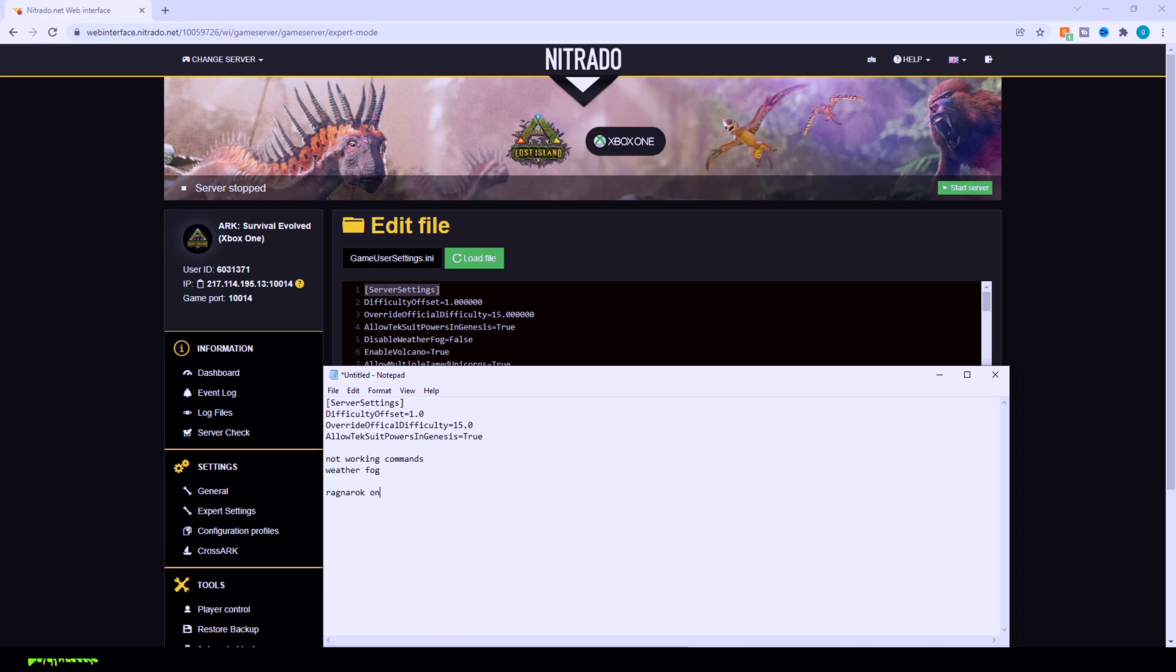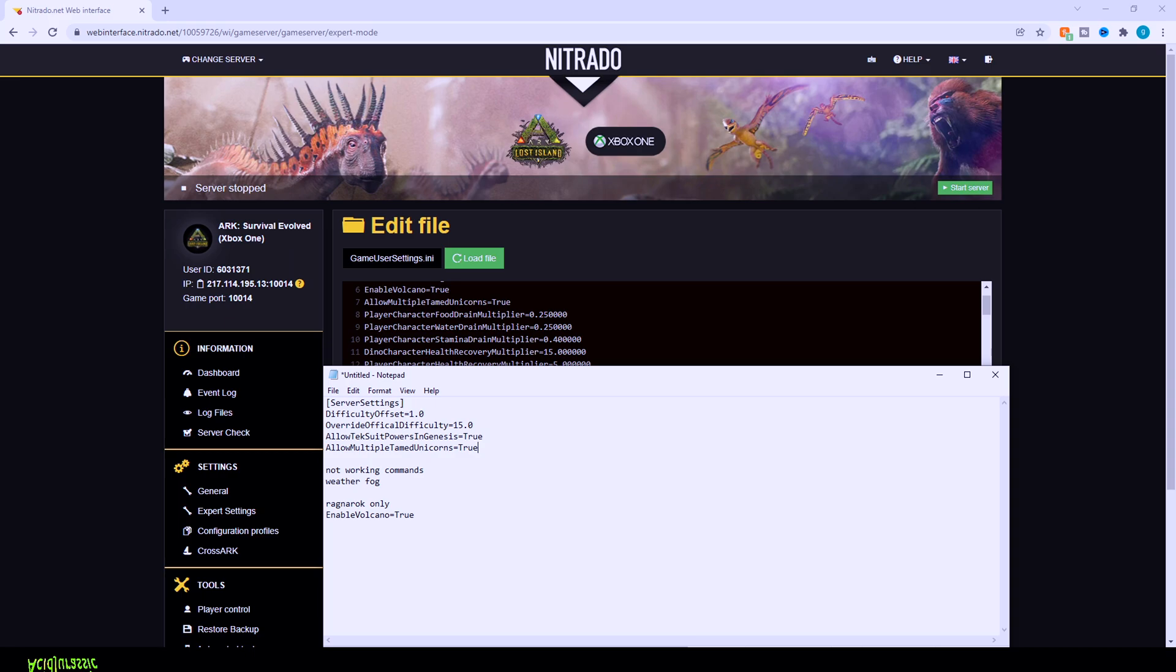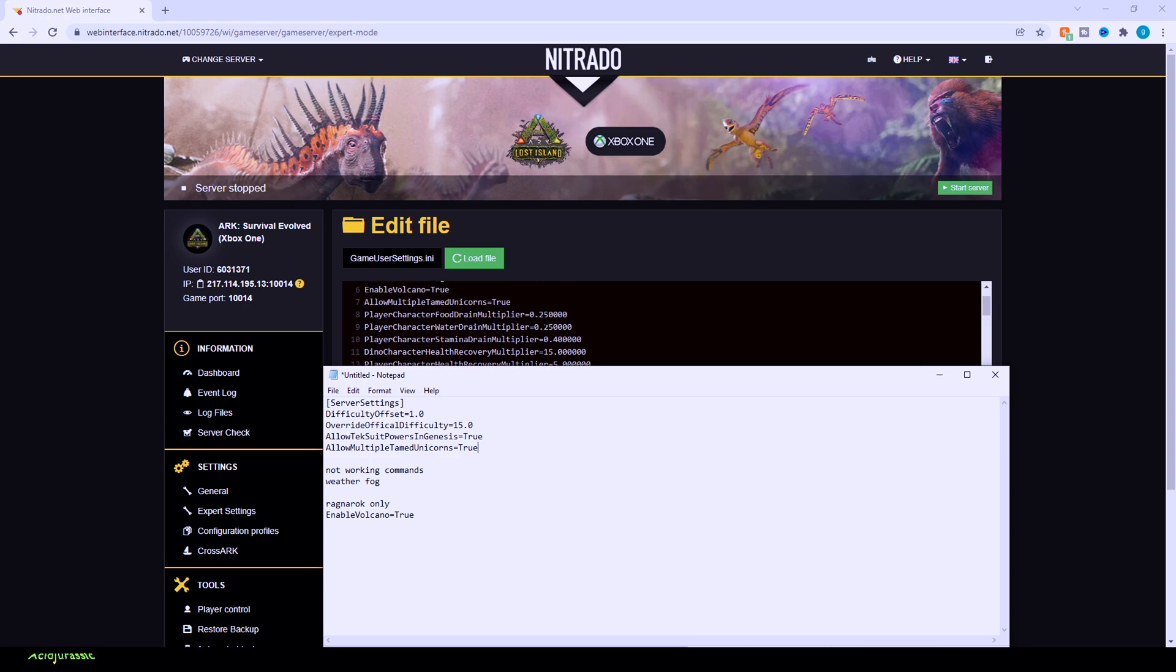Another useful one to have is enable volcano base. This is going to be for the volcano erupting. Mostly on Ragnarok or in case of any other maps have an active volcano, that's how you turn it on. If it's not a map that has a natural active volcano, though, you're not able to force it to turn on, unfortunately. All right. So this next code works on all maps, even though their wiki page says it doesn't. Basically, if you have allow multiple tamed unicorns equals true, you're going to be able to tame multiple unicorns inside of your server.